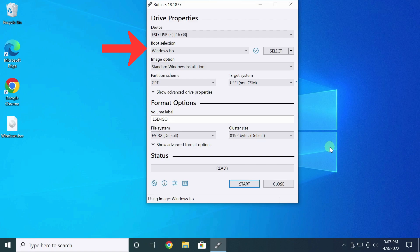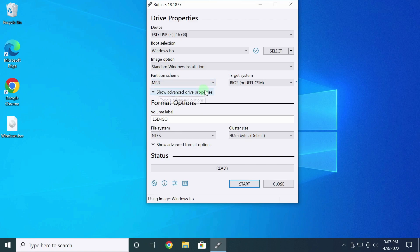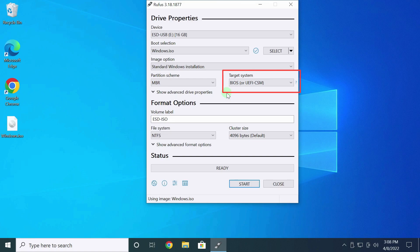I see a path in the Boot Selection field. Now I need to check the partition scheme settings. The rule is simple. If your disk is partitioned in MBR, choose MBR. If your partition is GPT, select GPT here. I choose MBR. It is better not to touch the Target System field. The setting will be selected automatically depending on what is selected here. I don't touch anything else.